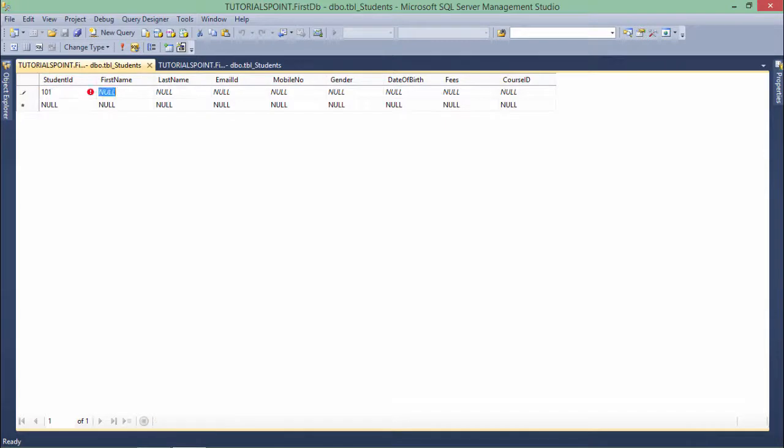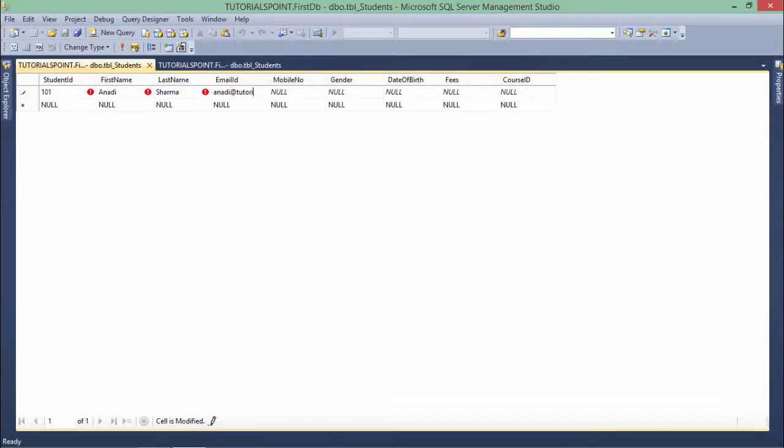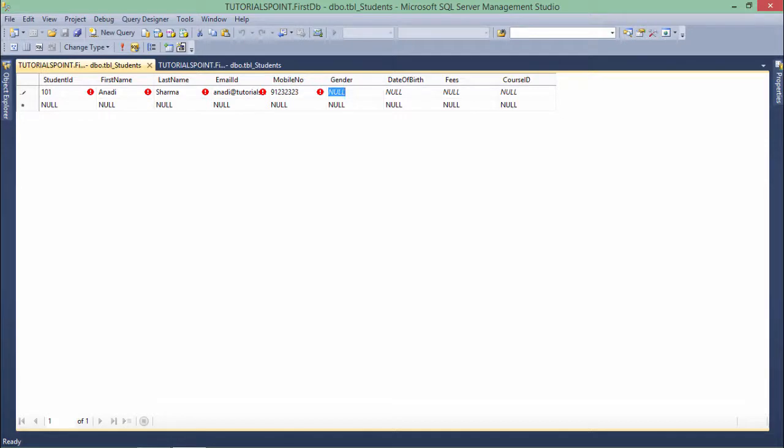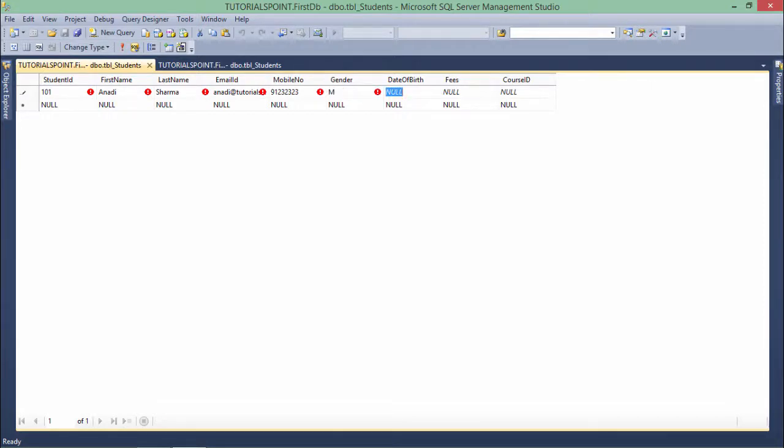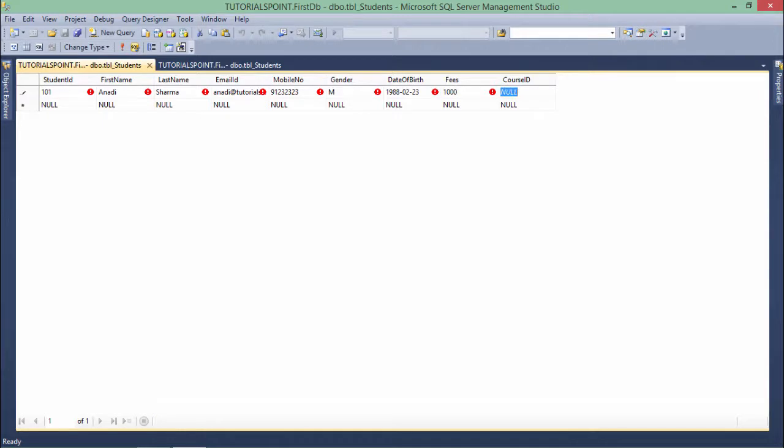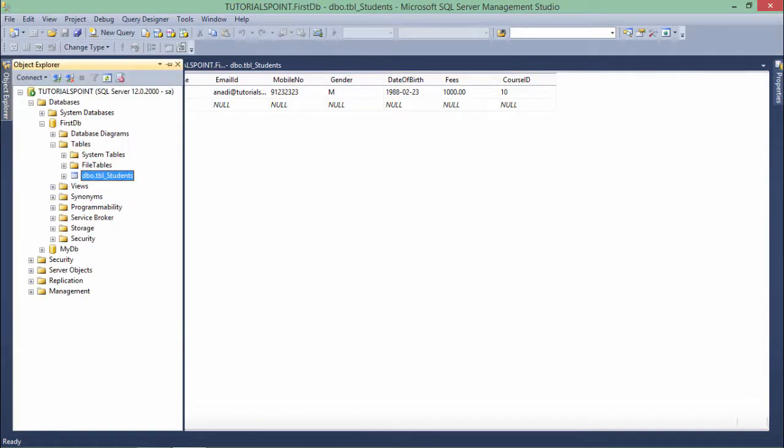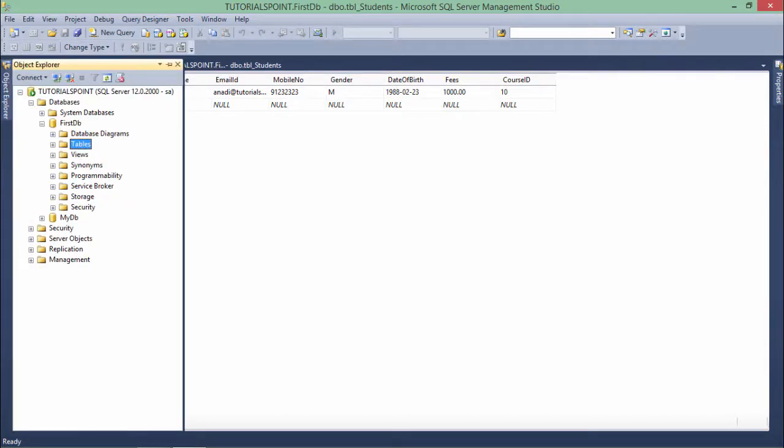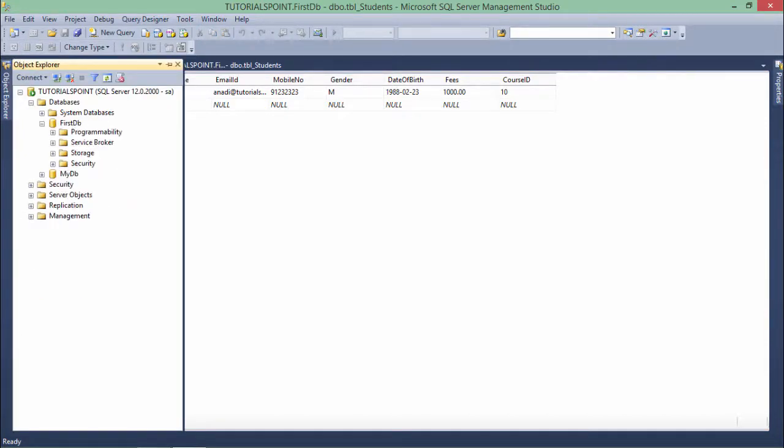For example, 101 is the student_ID, Anadi is the first name, Sharma is the last name, anadi@tutorialspoint.com is the email ID, mobile number is just a random contact number. Gender M, date of birth, fees let's say 1000, course_ID let's say 10. This is how column-wise you can keep entering the data.